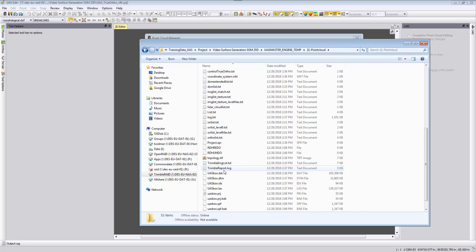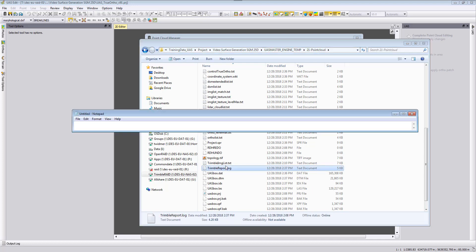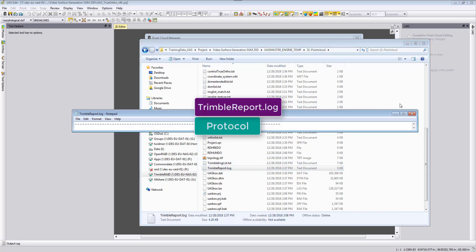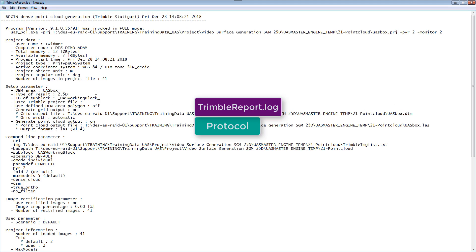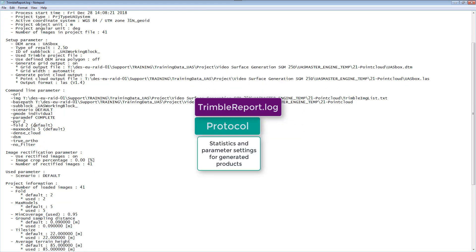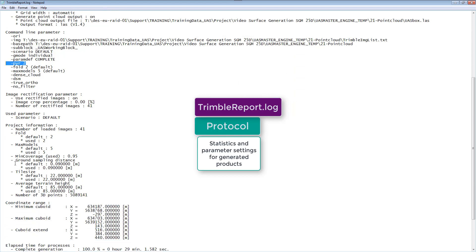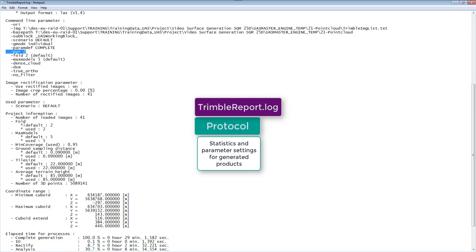One last file, let's go back to our 21-pointcloud folder and we look at the Trimble report log file. We can now see here the settings that we were using for our point cloud generation. We can see our computer information. I have only 12 gigabytes of RAM and also that we were running this on the second pyramid level and also that we are using minimum models by default two and we also used two and that we use a maximum of five.